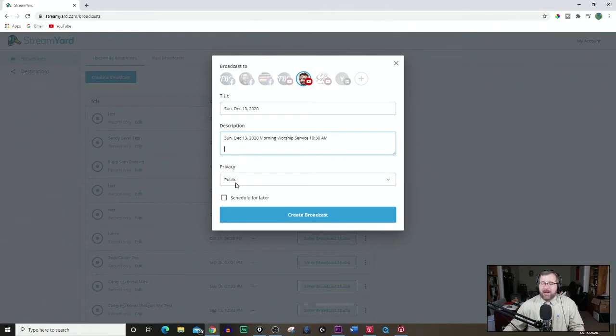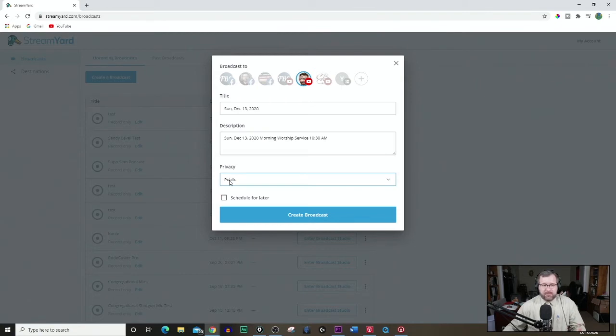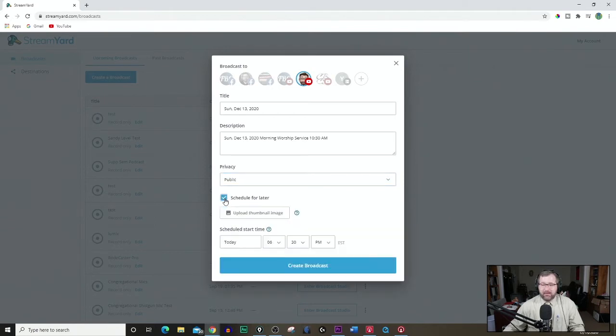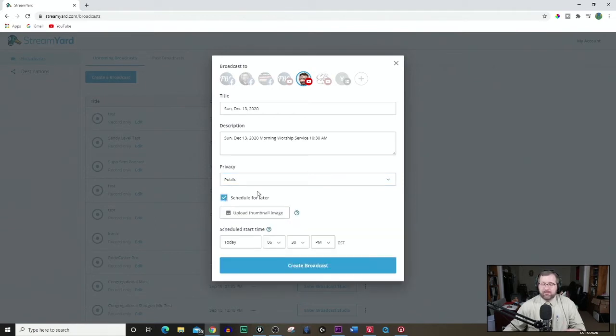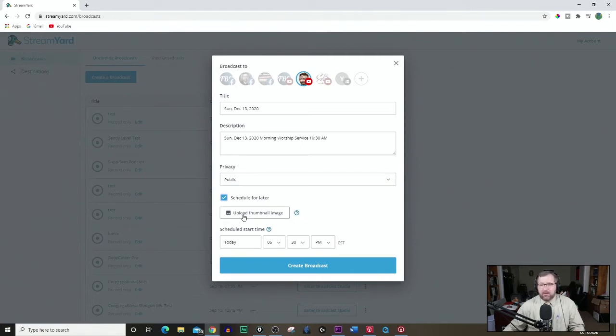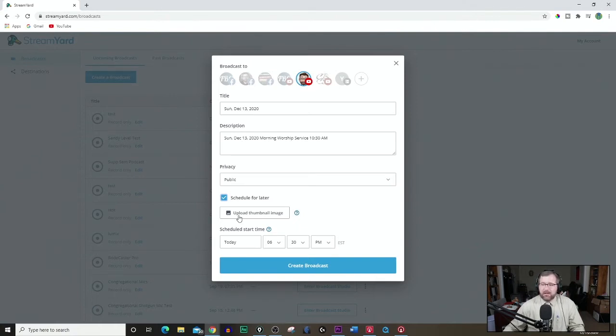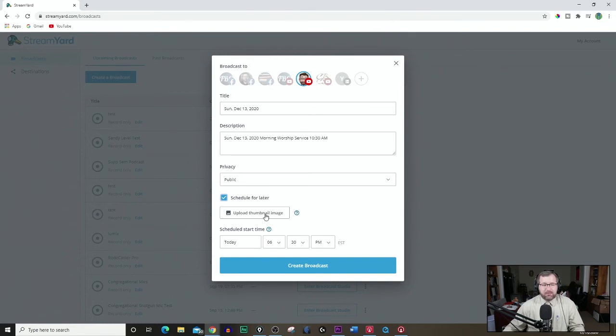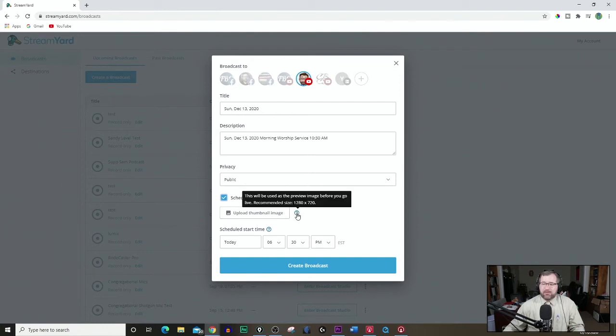Next, when you come to privacy, we want to choose public. So when we launch it live, we want people to actually see it. Be sure that that is set to public. You want to, in most cases, schedule for later. And I encourage you to do this, especially if you're setting up for the next service and set it up a day or an evening or that morning of the service or a couple hours before your Sunday night service or Wednesday night or special meeting. Now, you do have a location here where you can choose a thumbnail image.